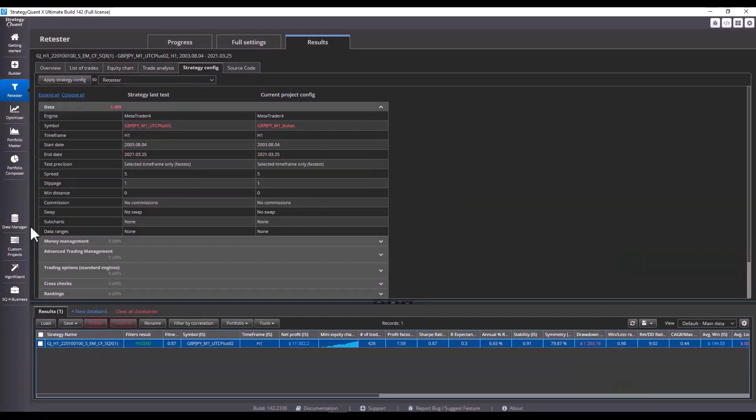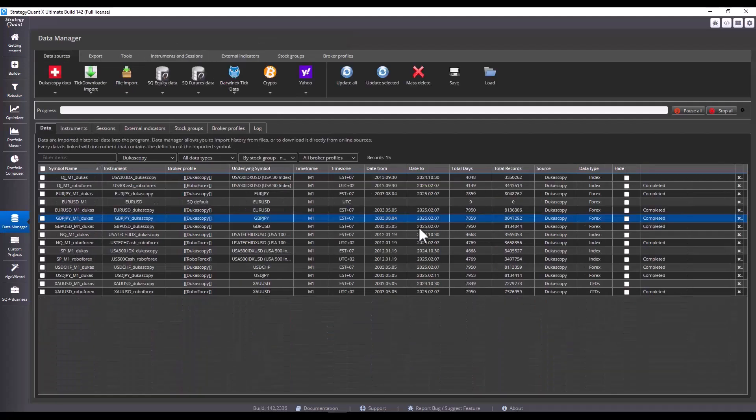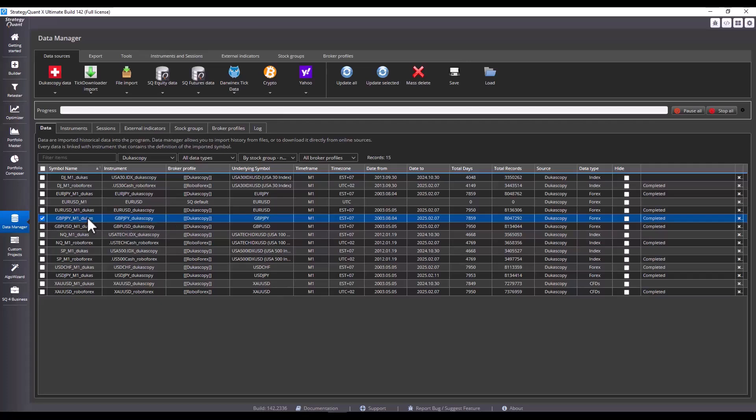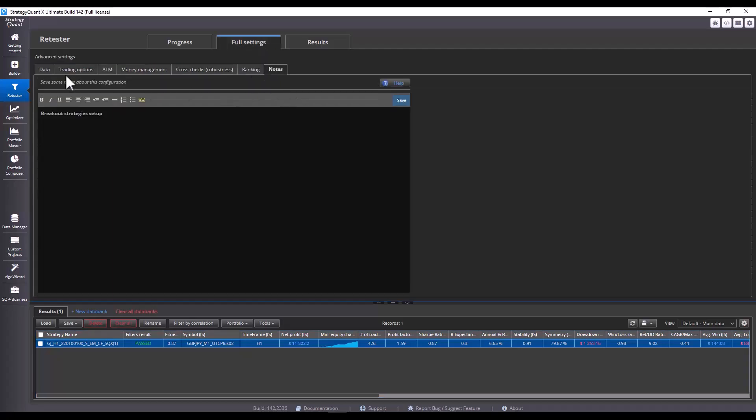We have downloaded the current data. Here, we see that we have data until 7th of February 2025. If you would like to update the data to the latest version and you have the default StrategyQuant installation, simply select the symbol and click update selected.